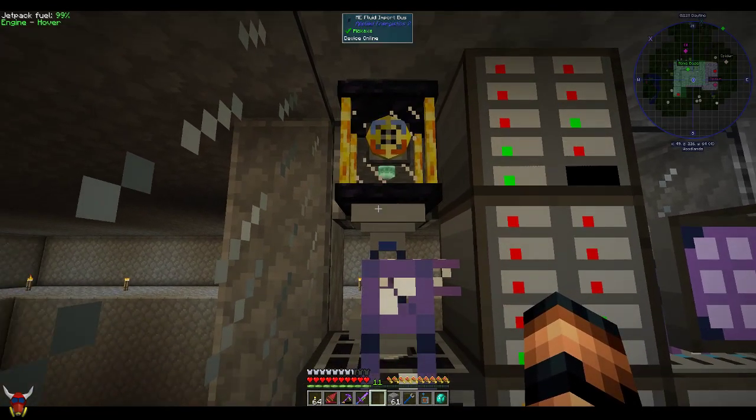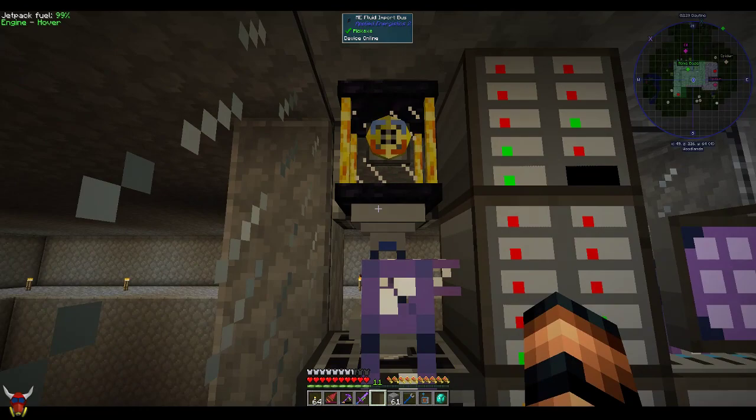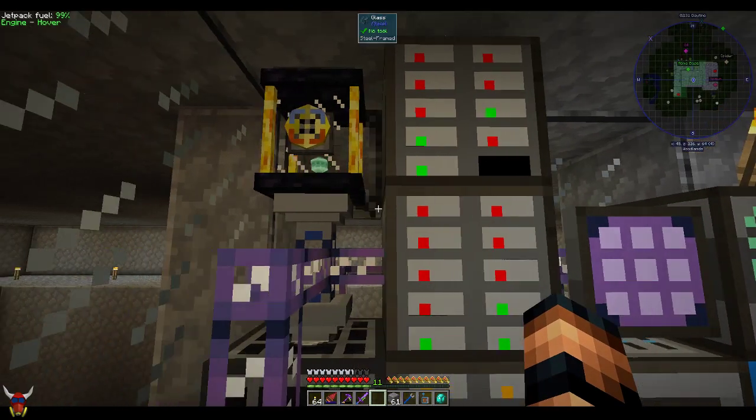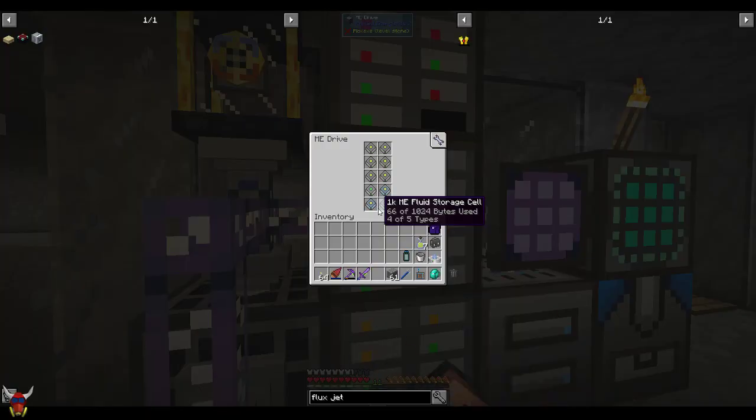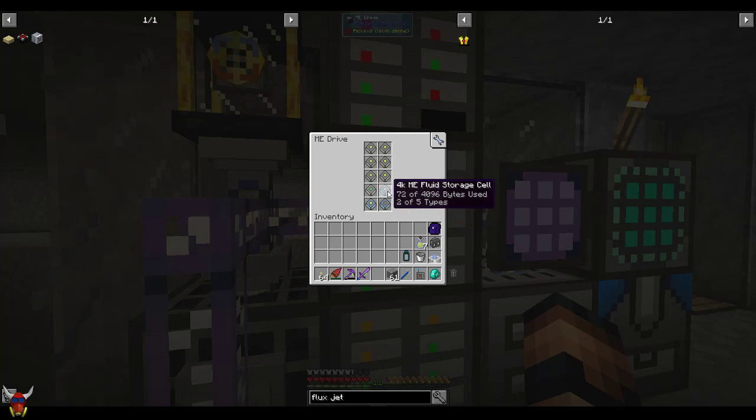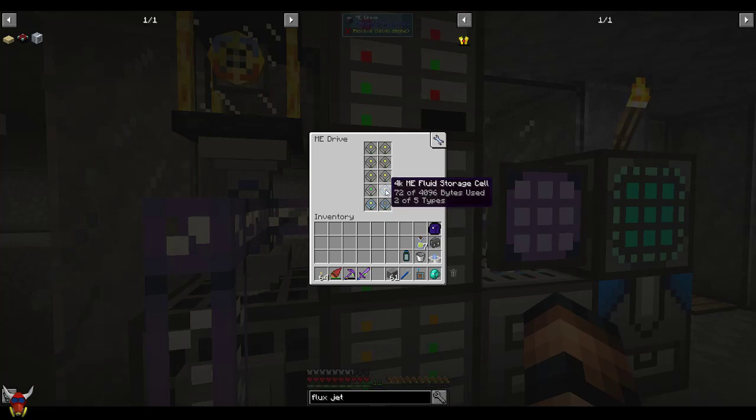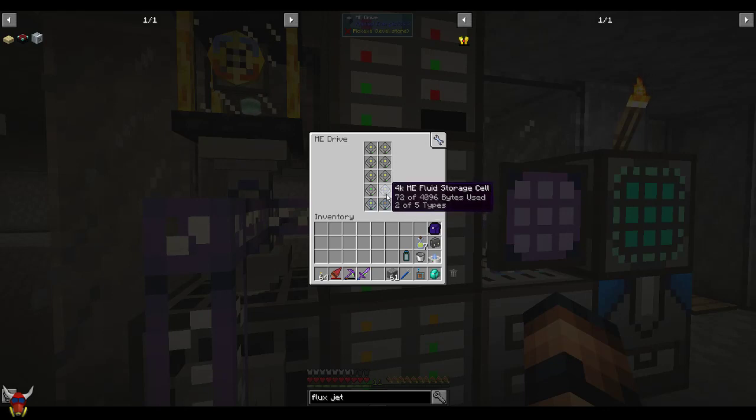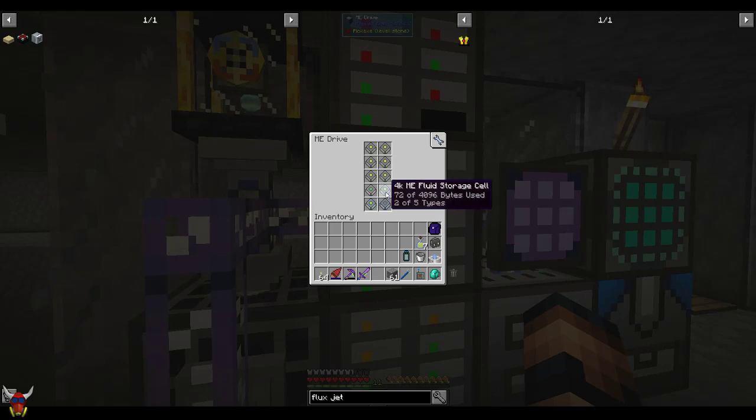You can see here that I've got a fluid import bus going. I did a little bit of extra storage here for these fluid cells. You can see there isn't a whole lot going on here right now just because I don't keep a ton of fluids in the network.